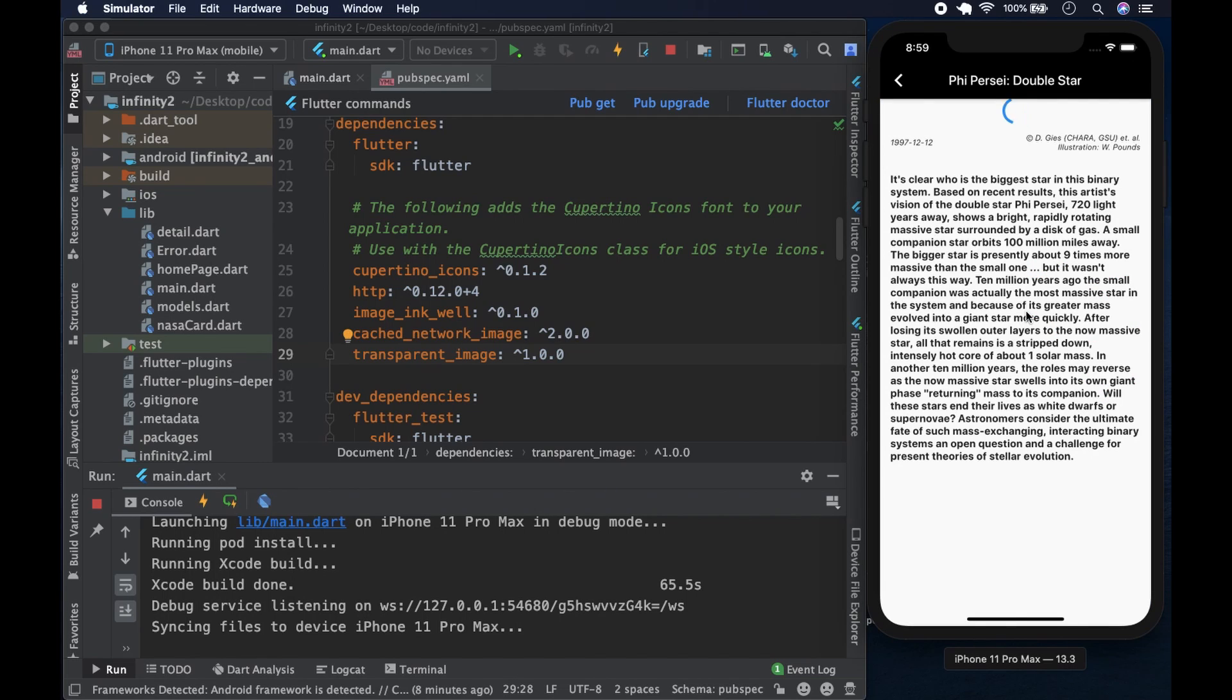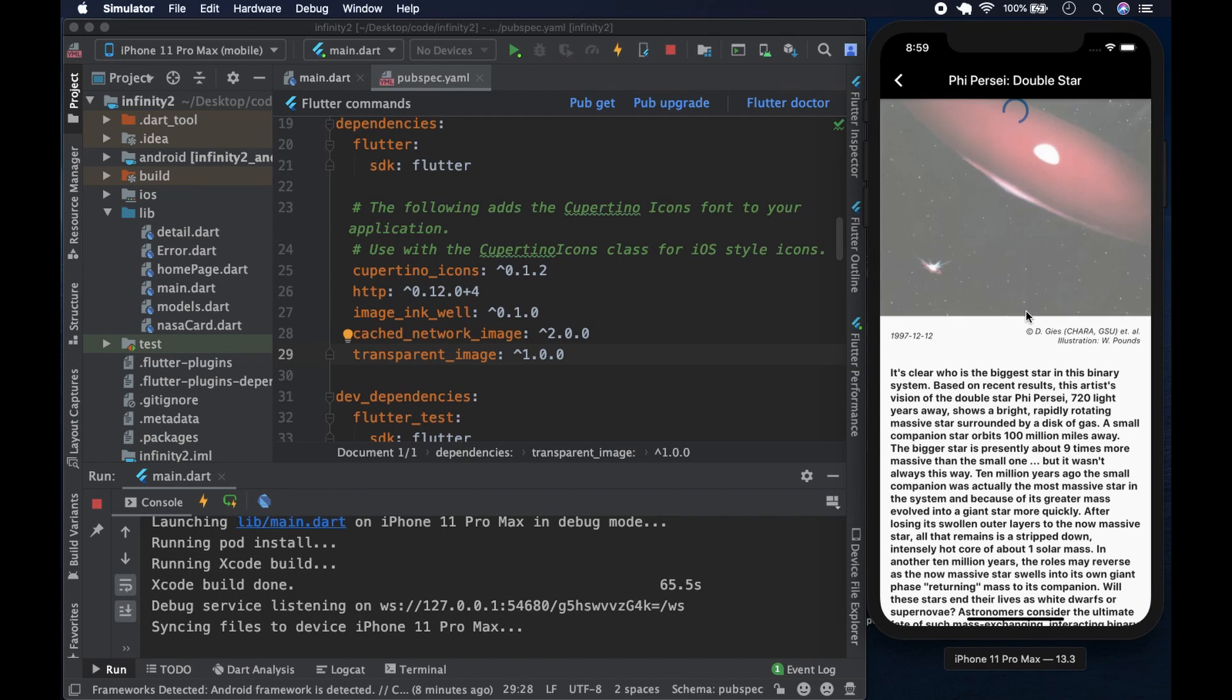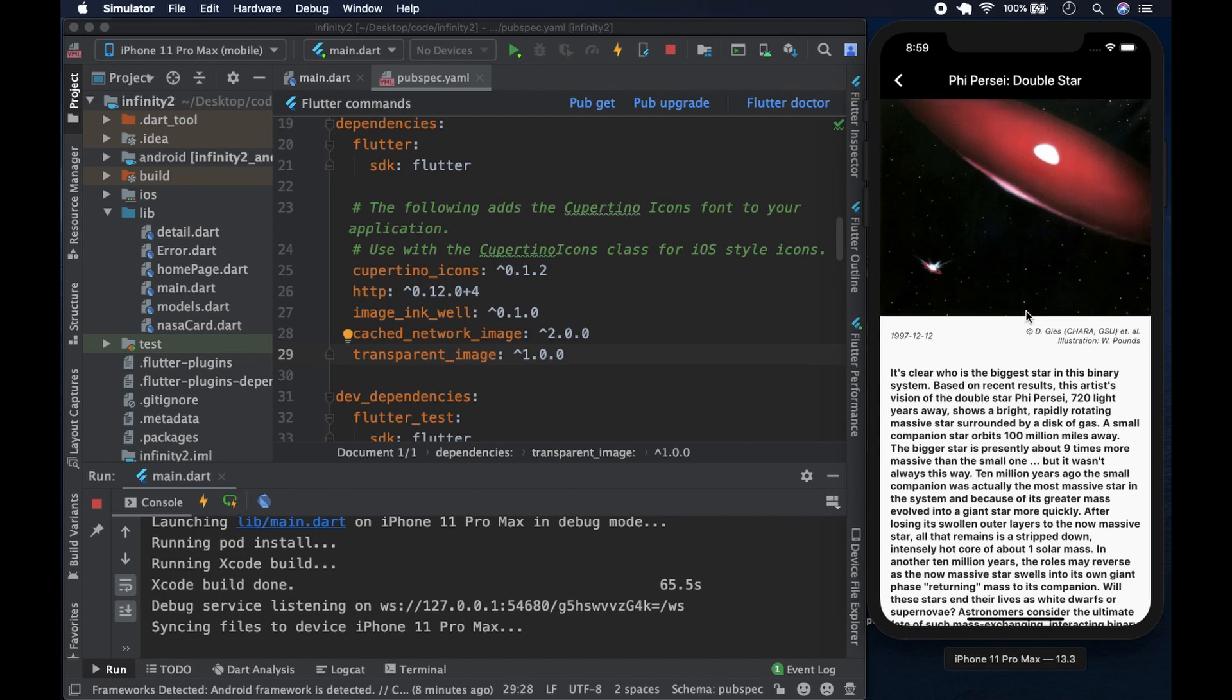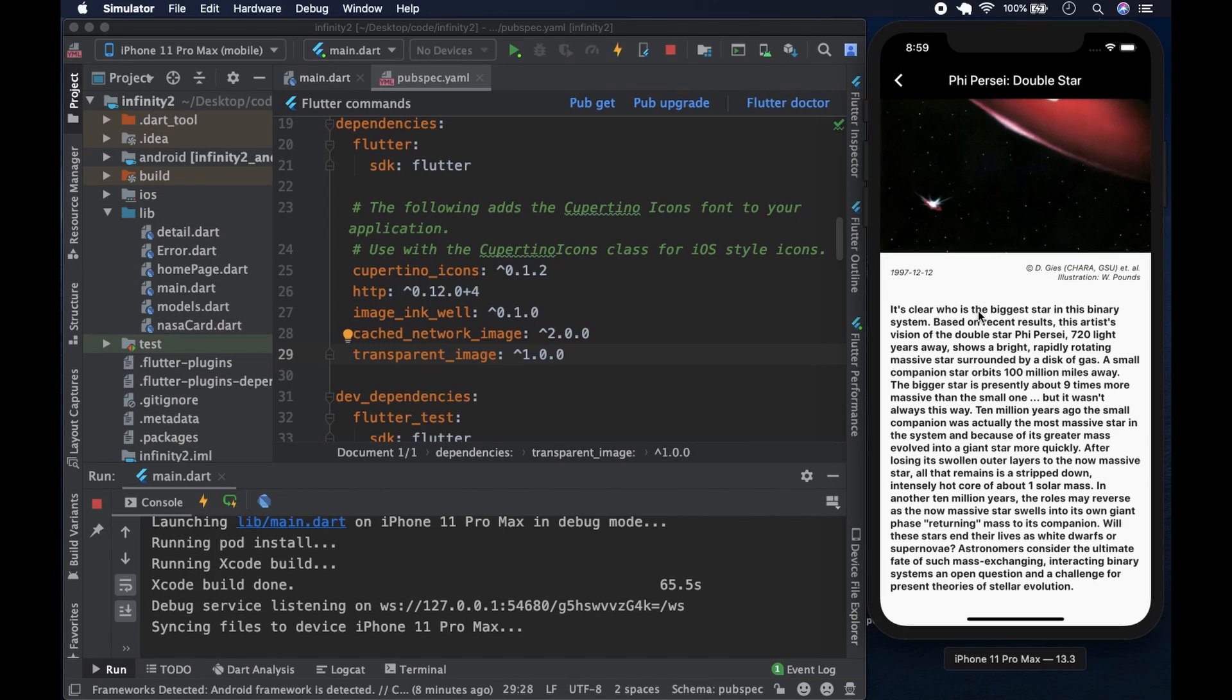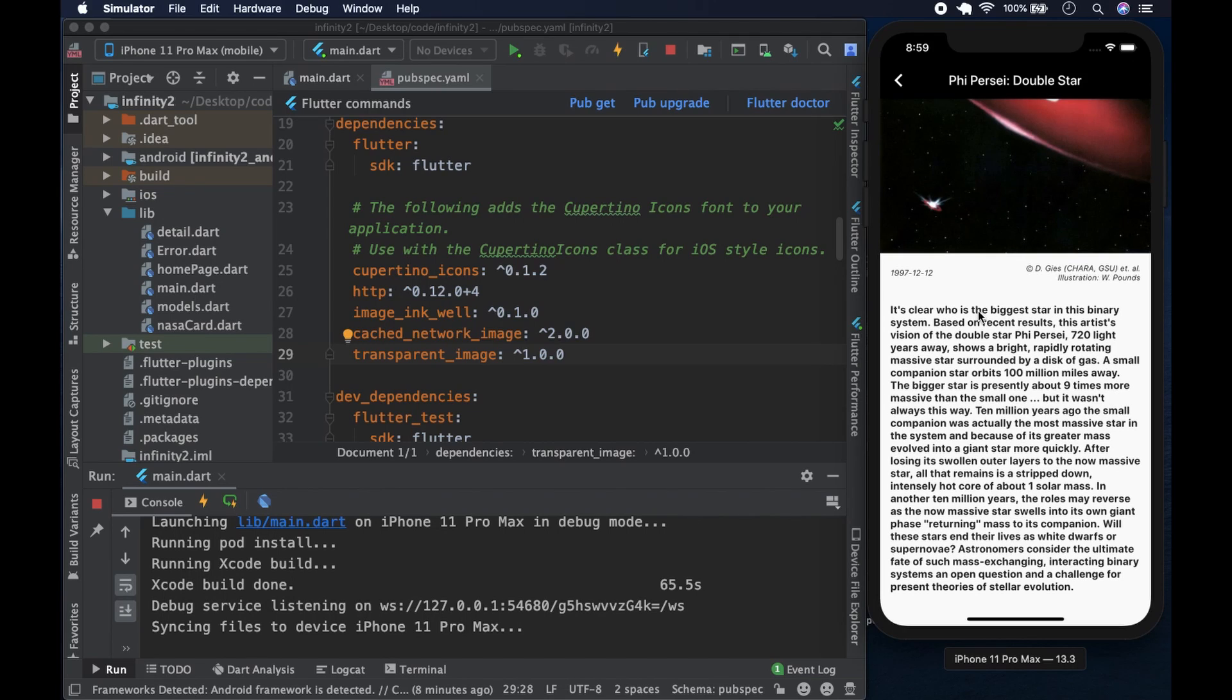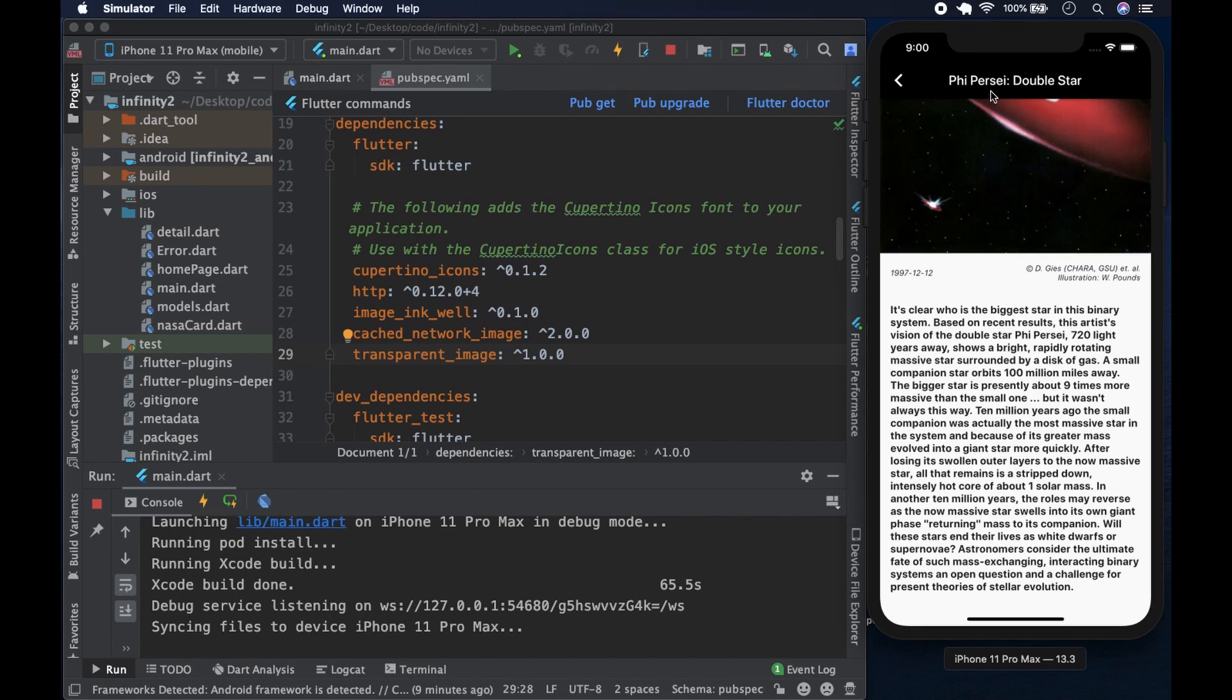When we click on it, it shows the photo, the date it was taken, a bit of information about it, and some information about the picture. And you can see who is the biggest star in this binary system. The star is called Phi Persi, double star.